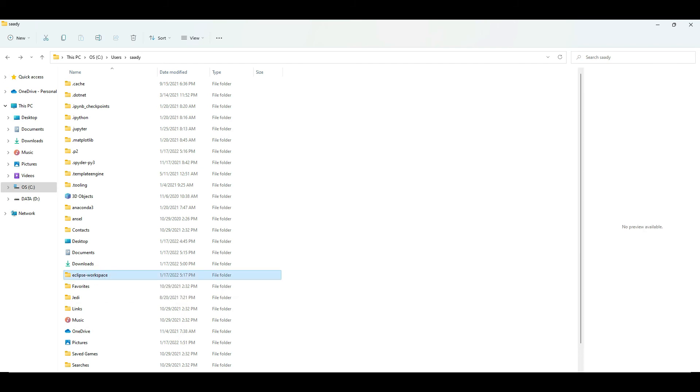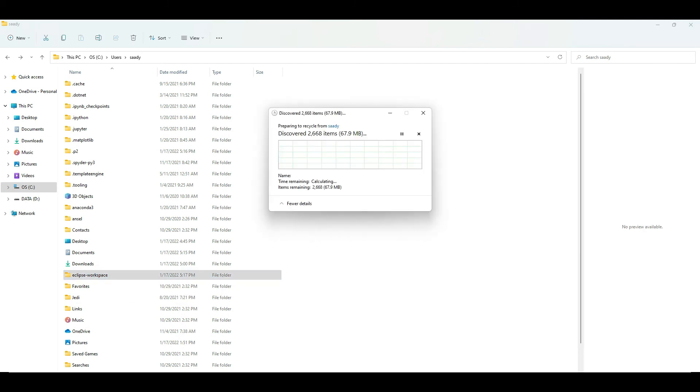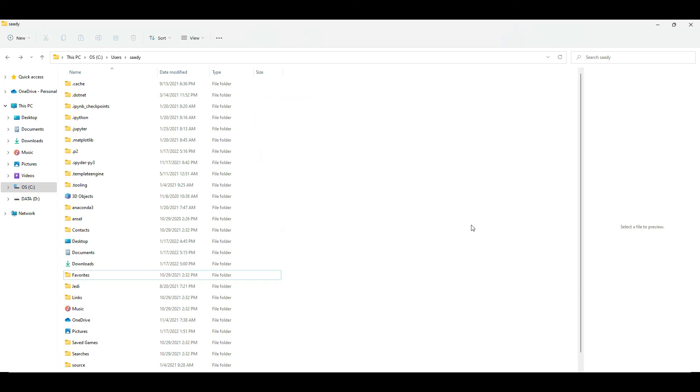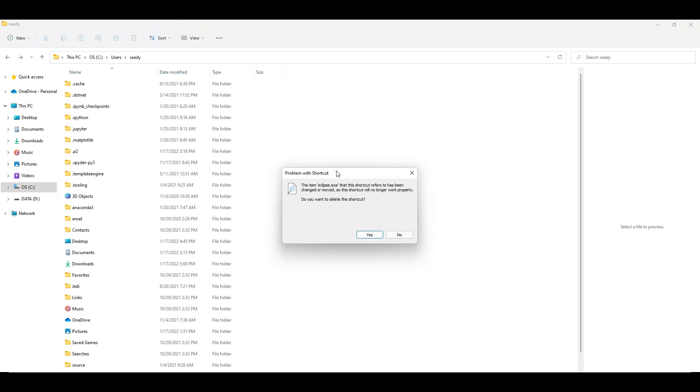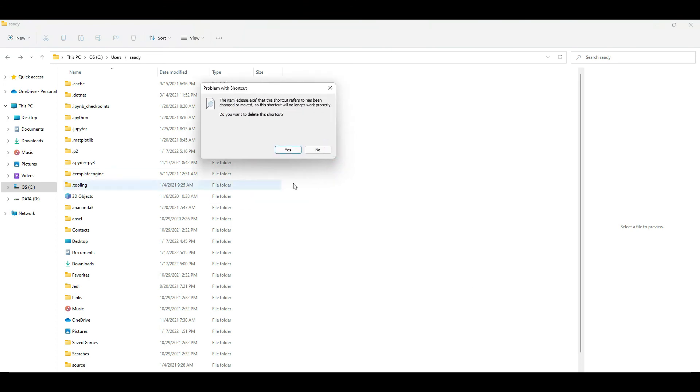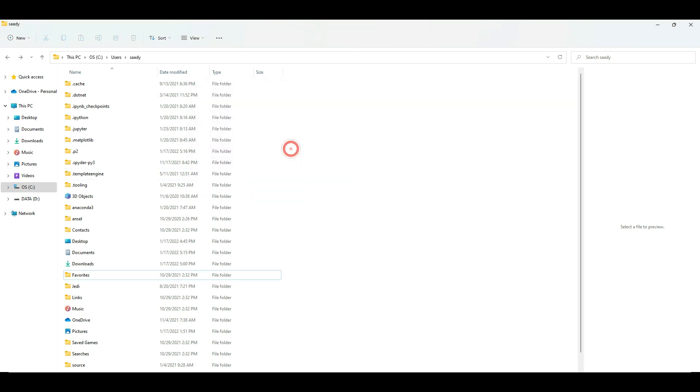You can also remove the Eclipse workspace if you want to. I will show you now that when you open Eclipse through the Eclipse shortcut, you will see this error that Eclipse is not found anymore, and you can hit yes to remove the shortcut.